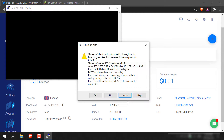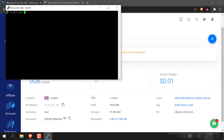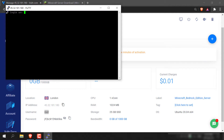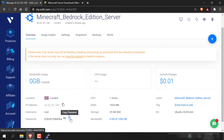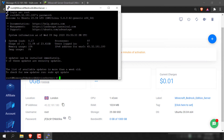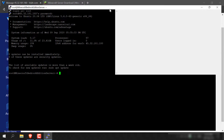You'll be greeted with a PuTTY security alert message — just click Yes. You'll then be greeted with your SSH terminal's login page. Enter your username, which is root. To paste in the SSH terminal, right-click and then press Enter. Now you'll need to put in your password — copy it from the Vulture dashboard, go back into your SSH client, right-click, and hit Enter. And now we're SSH'd into our server.